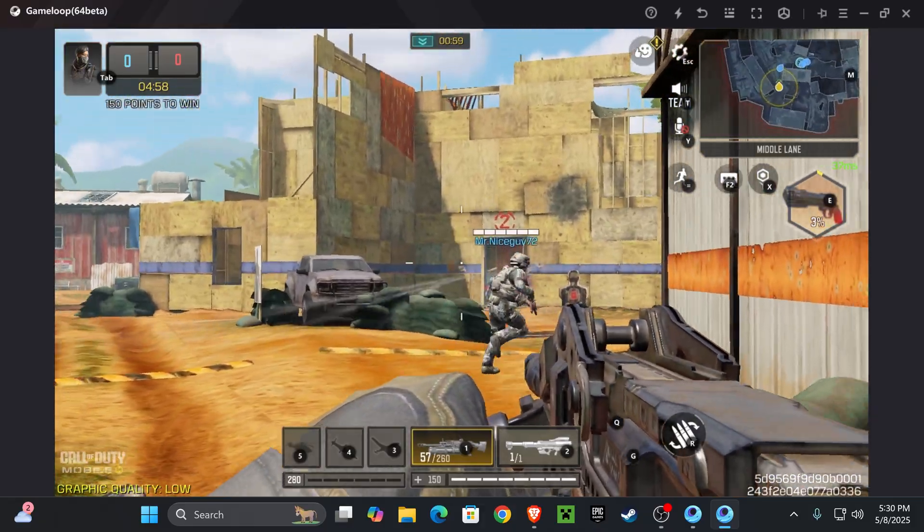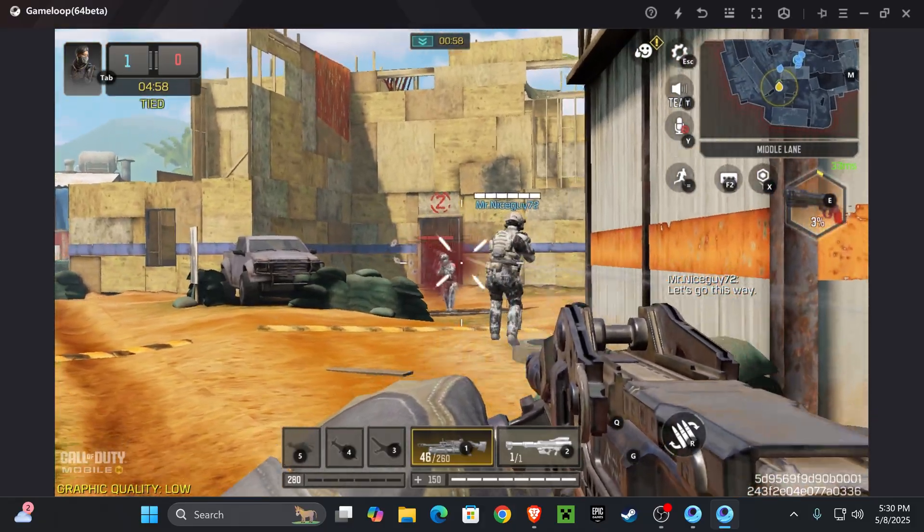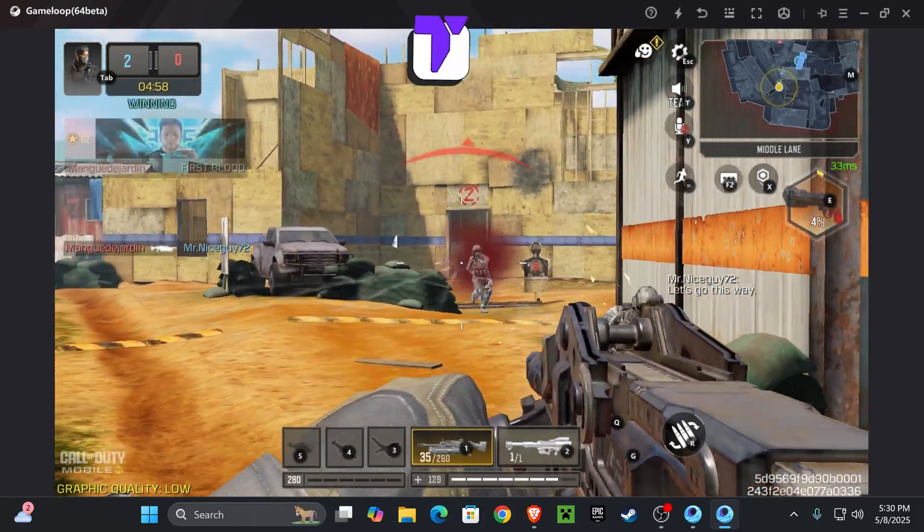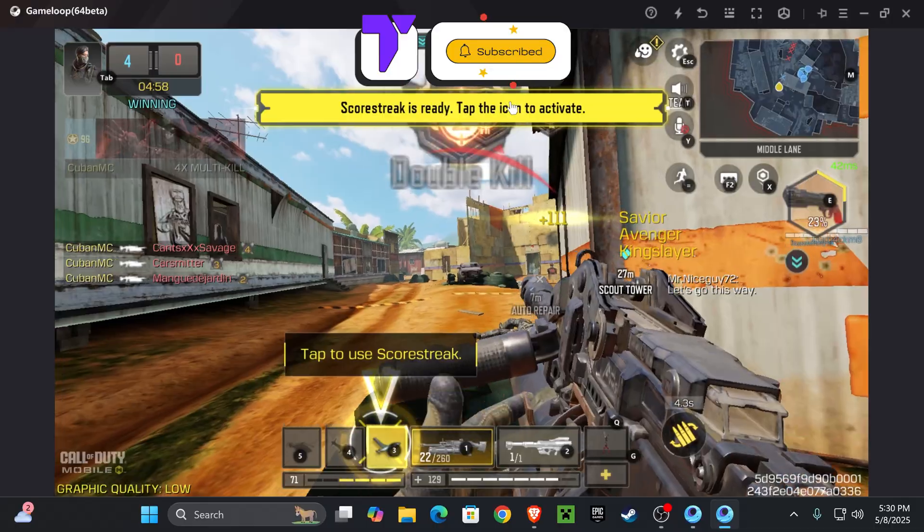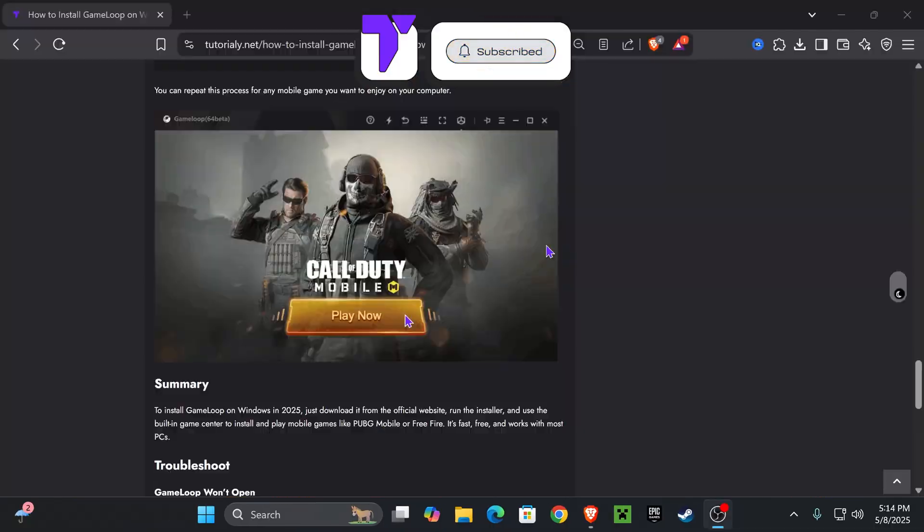Here's how to install Call of Duty Mobile on your PC. If this video helps you, all I ask in return is that you subscribe. Let's go!